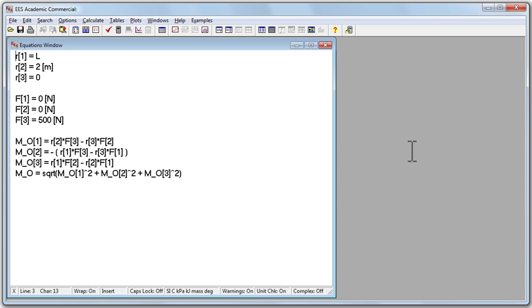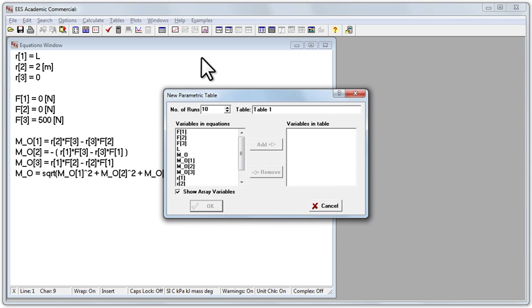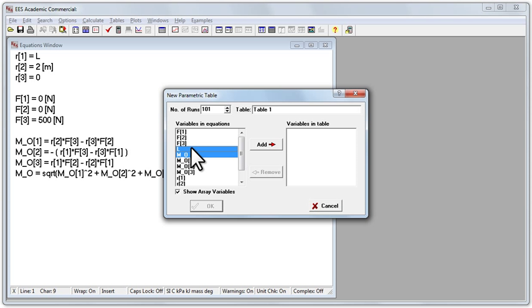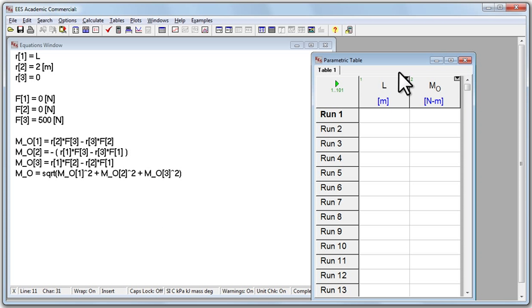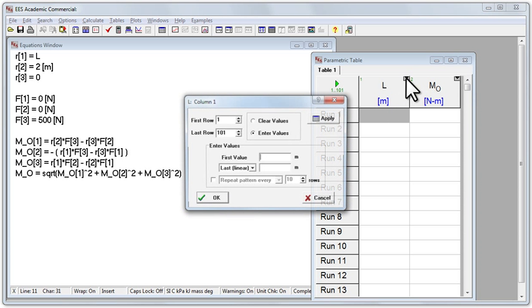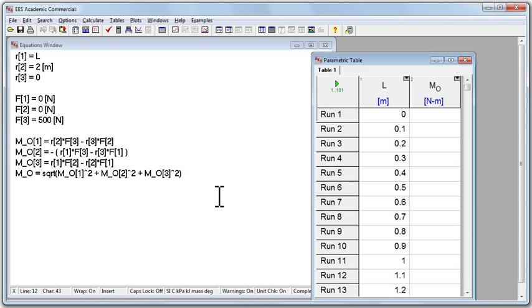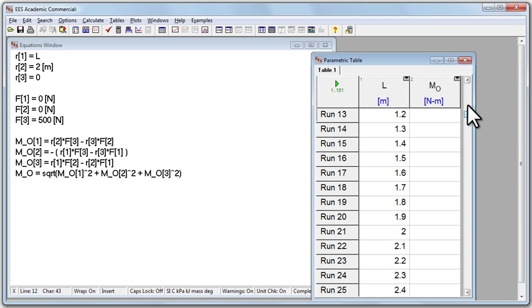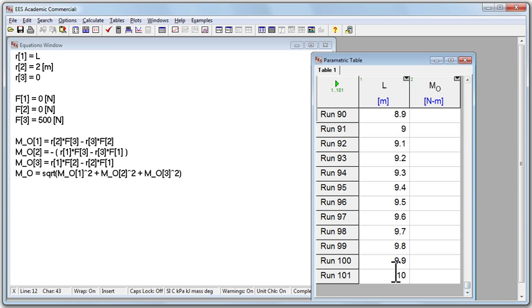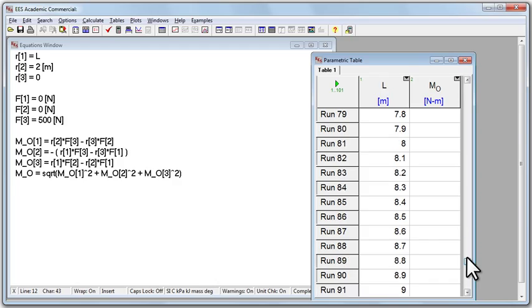And now we'll click new parametric table, and let's do 101 runs, and in our table we want the magnitude of the vector, and we want L. We'll add both of those, and click OK. And a table appears, and click the little down triangle to the upper right of L. And let's run L from 0 meters up to 10 meters, and click OK. And it automatically populates this L from 0 to 10 meters.